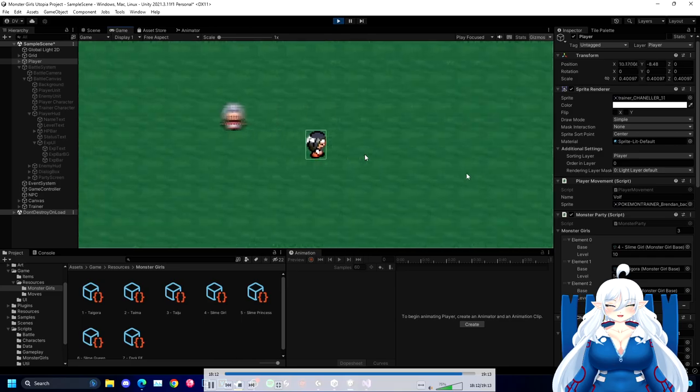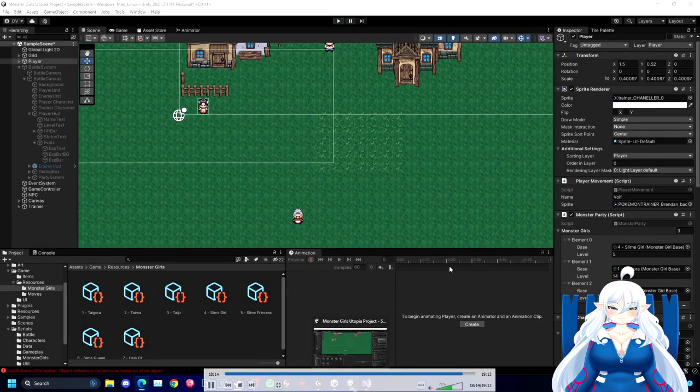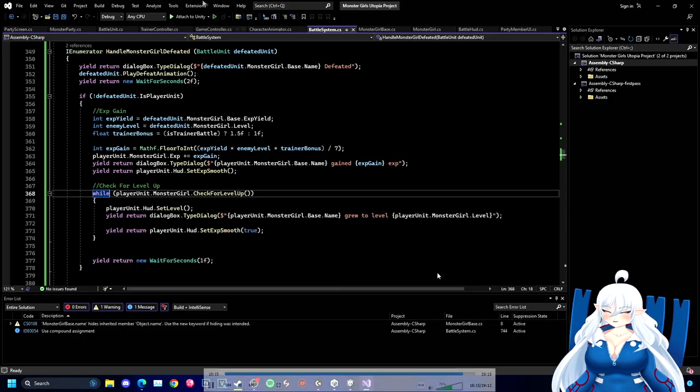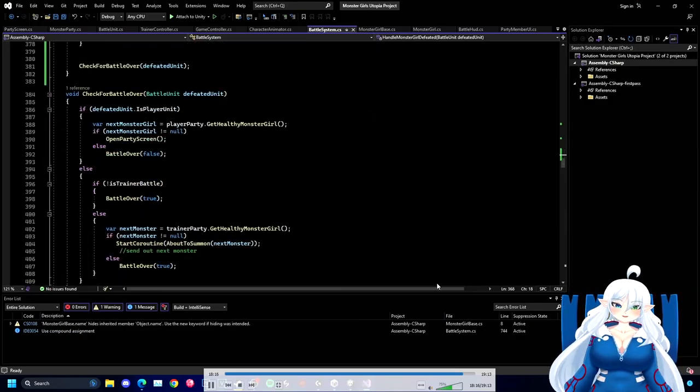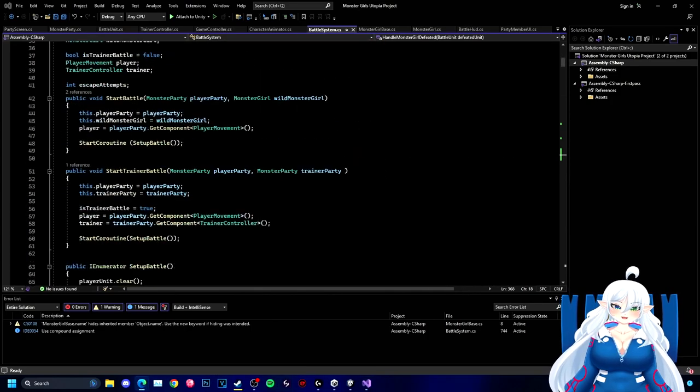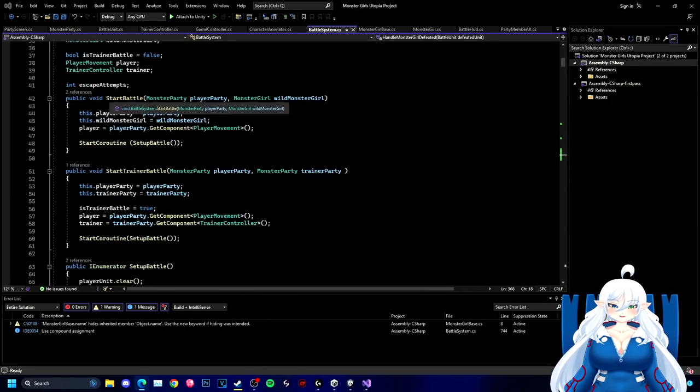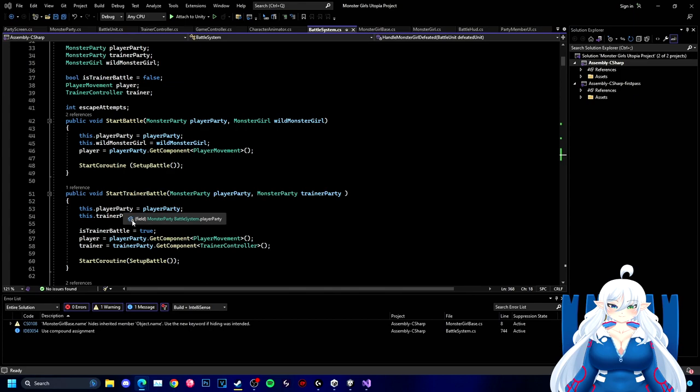But I actually haven't implemented to where stats go up every time they level up. Not yet, at least. As you see, the stats are still the same. The HP stats are still the same. And yes, I still know I have that text bug. I'll fix it down the road. It's not really important right now.